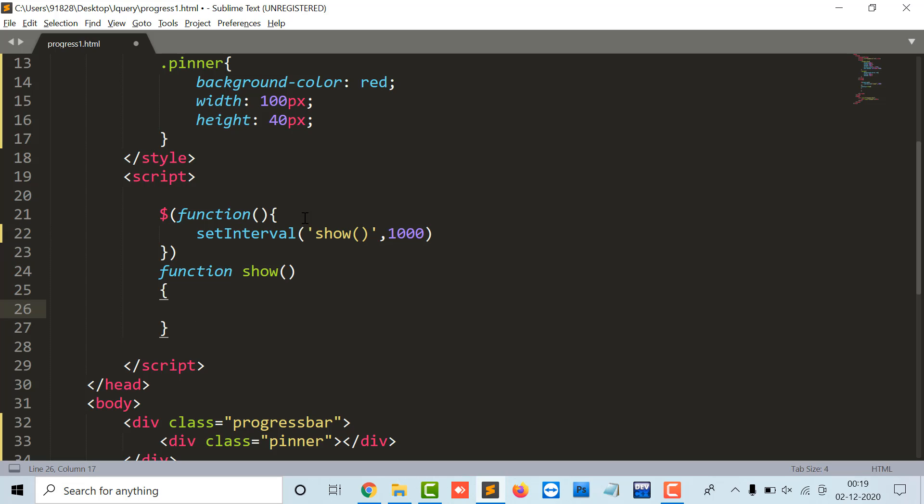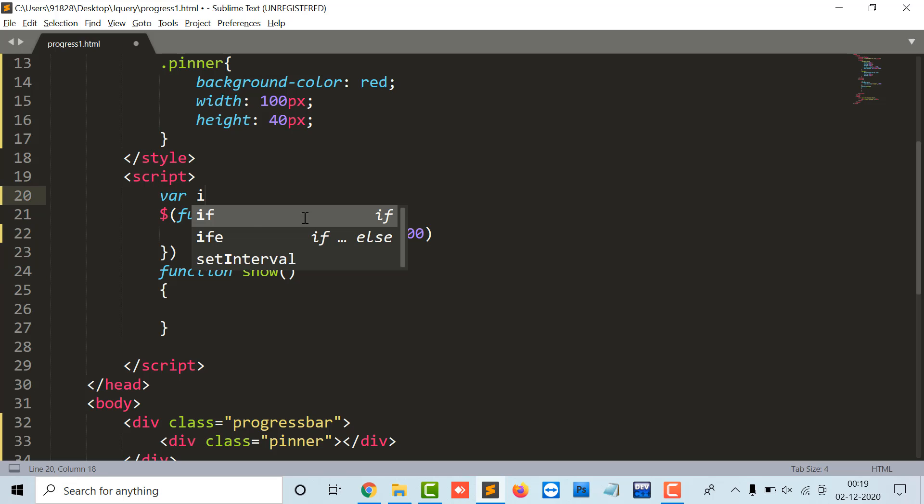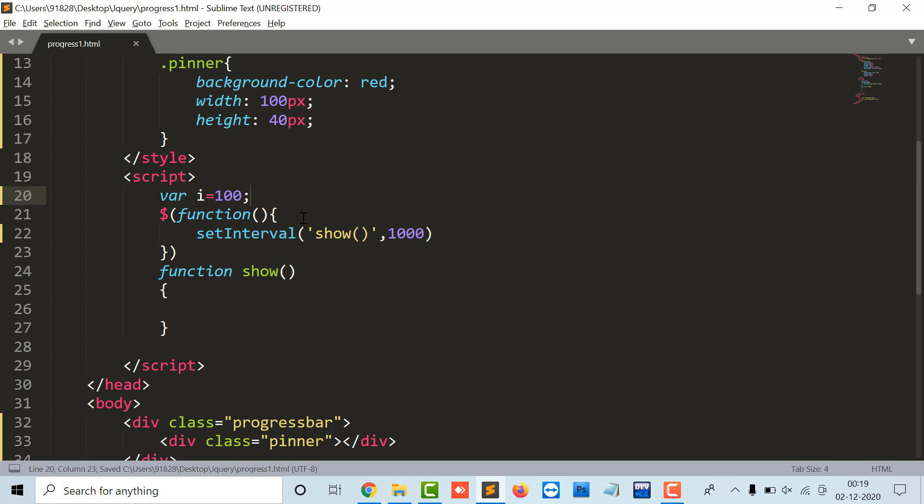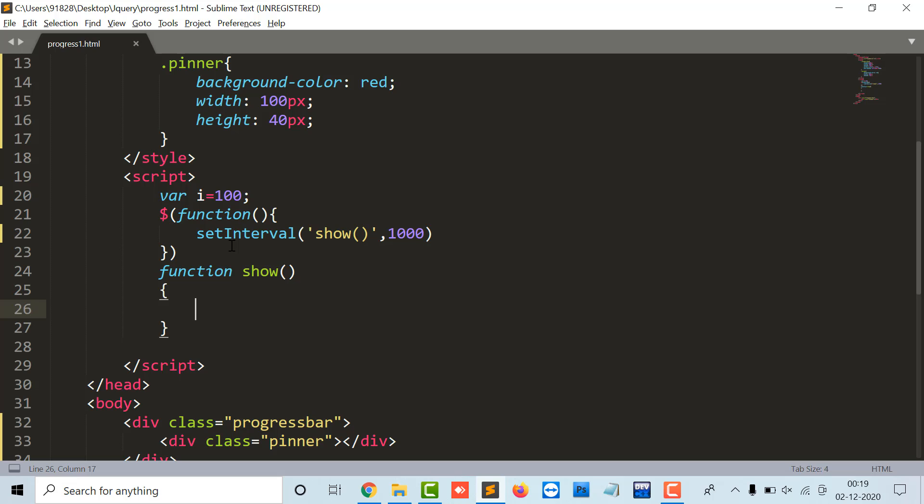So I'm going to declare a variable with a var i as 100, because the p inner has a value as 100 pixel in the initial step. So i equals to i plus 10, I'm moving it with 10 pixel, 100 plus 10 is 110.